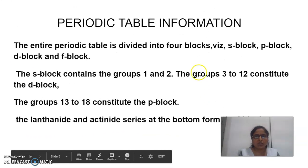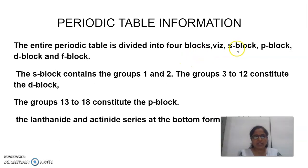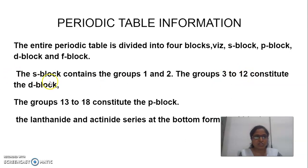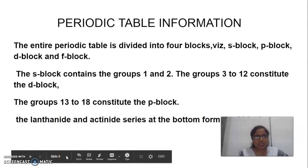The next topic is periodic table information. This entire periodic table is divided into 4 blocks: S, P, D, and F. S block contains groups 1 and 2. Group 3 to 12 consists of D block. Group 13 to 18 consists of P block. And the lanthanides and actinides at the bottom of the periodic table form the F block.